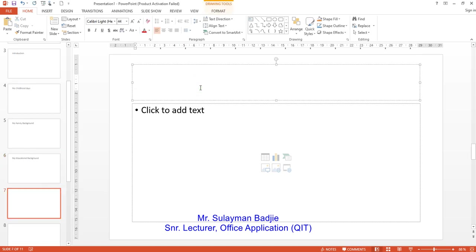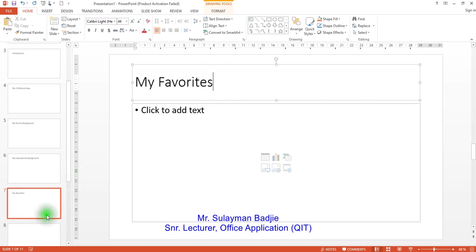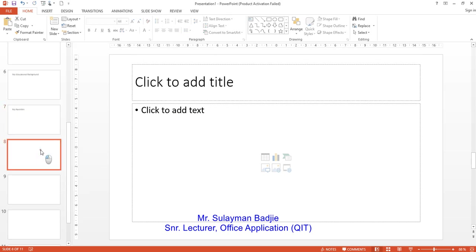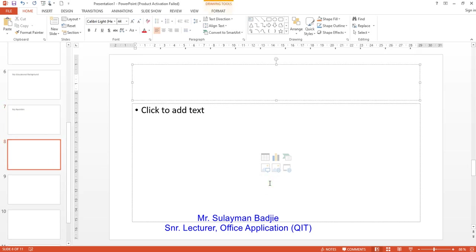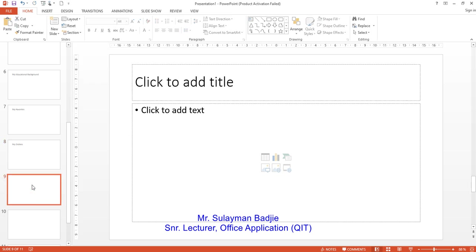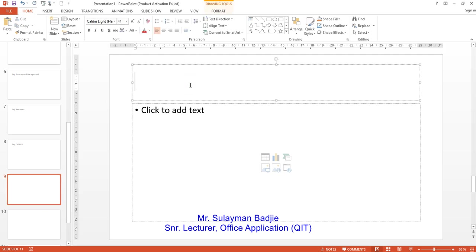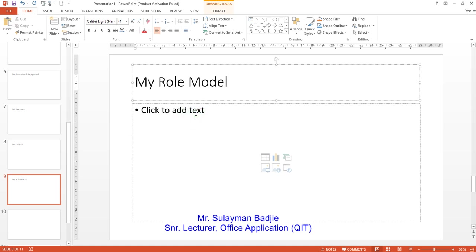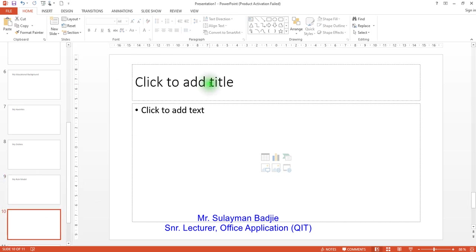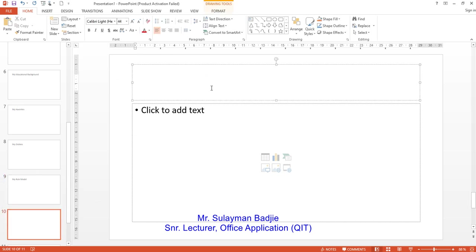Then you go and write here, my favorites as a heading. Then here you will write the details of what you like. And then I go to the next one. I talk here about my dislikes. Of course, if you like things, then you'll have something that you might not also like. So, all this is about general introduction about yourself. You want to tell people something about yourself. Here you talk about your role model. And the last but not the least is the conclusion.